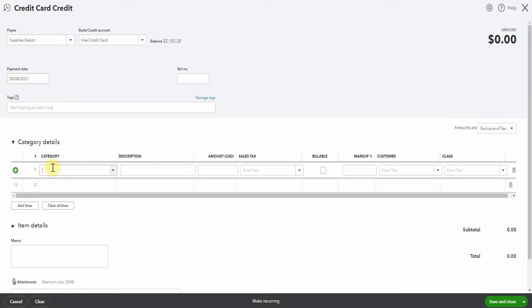And you might remember that we allocated the expense to office expenses. So this is where we want to take it out of. So we'll pop in here now to office expenses and we'll put $24.68.